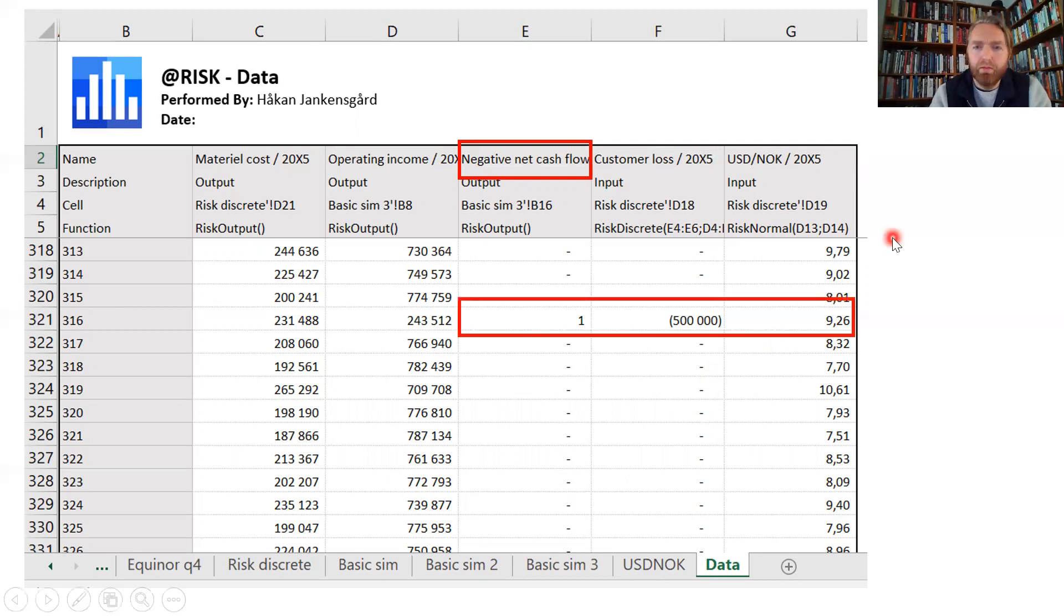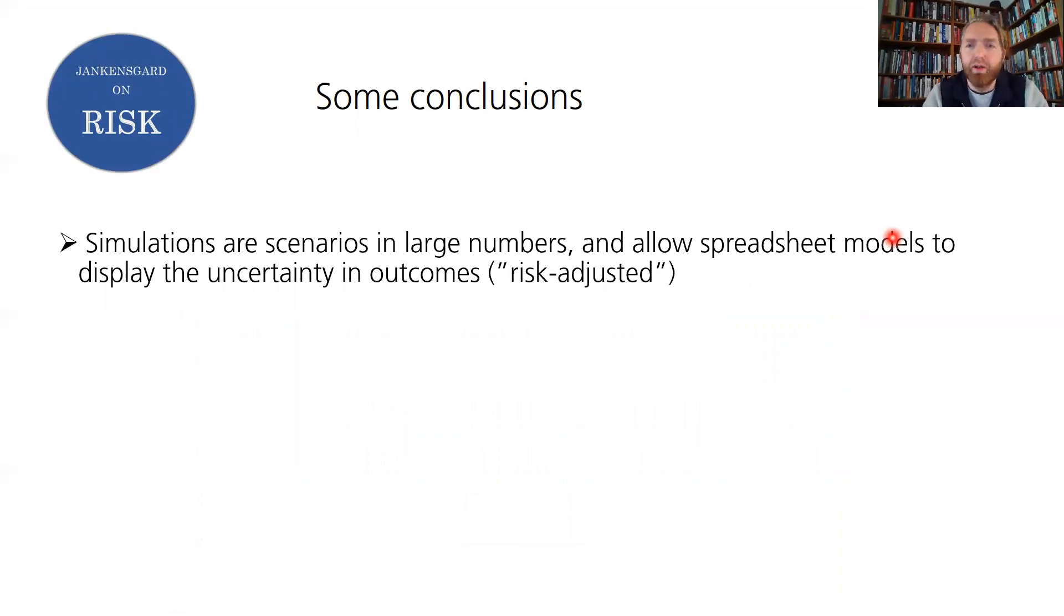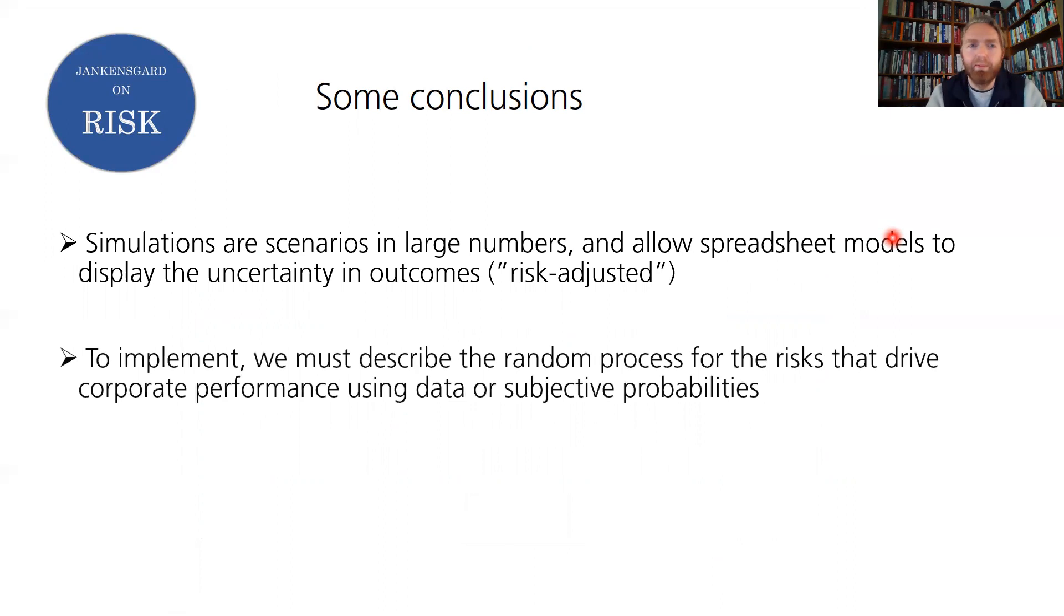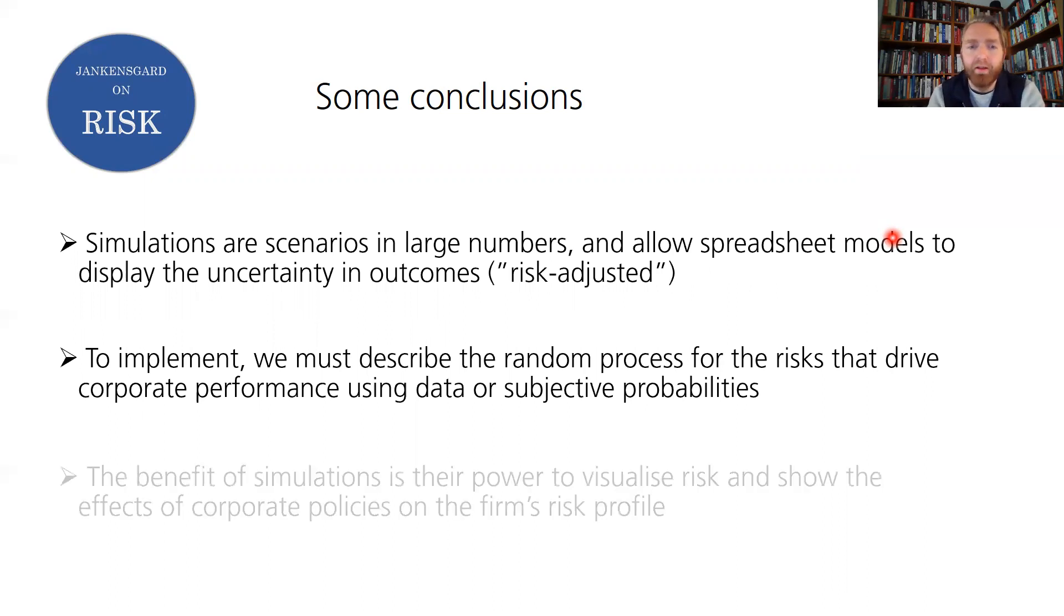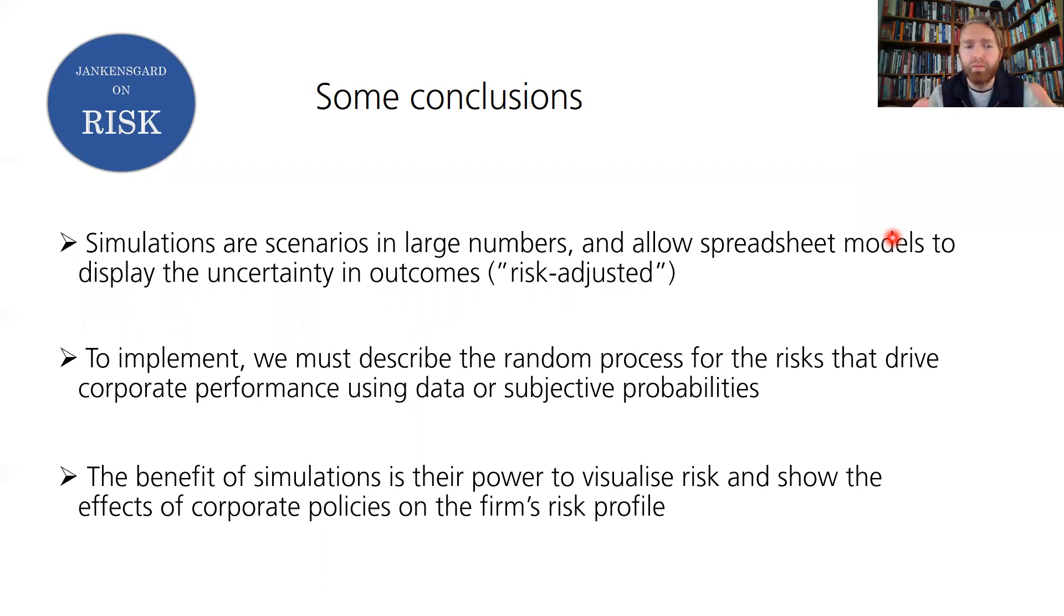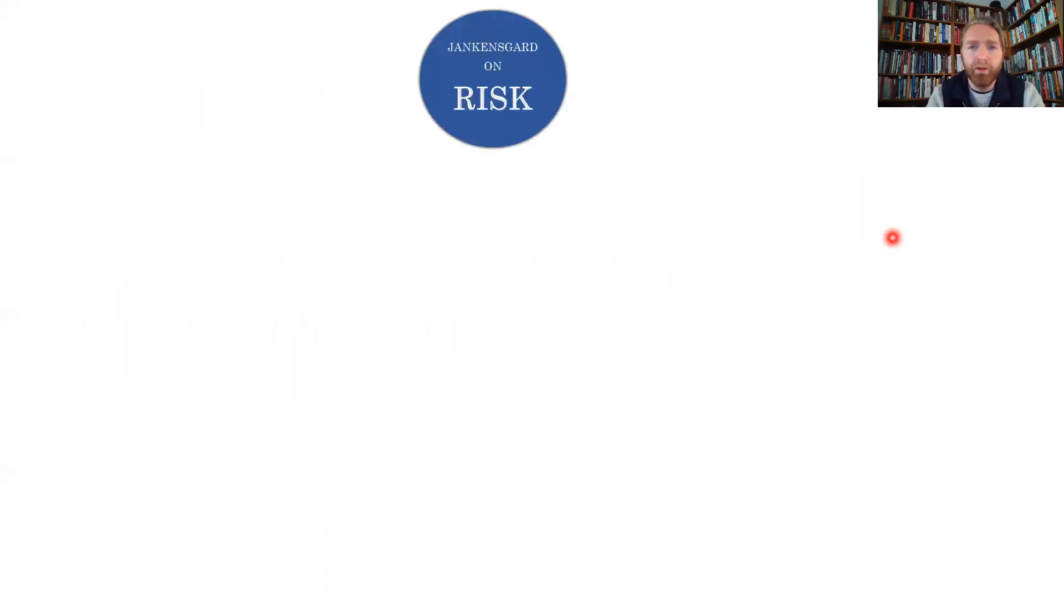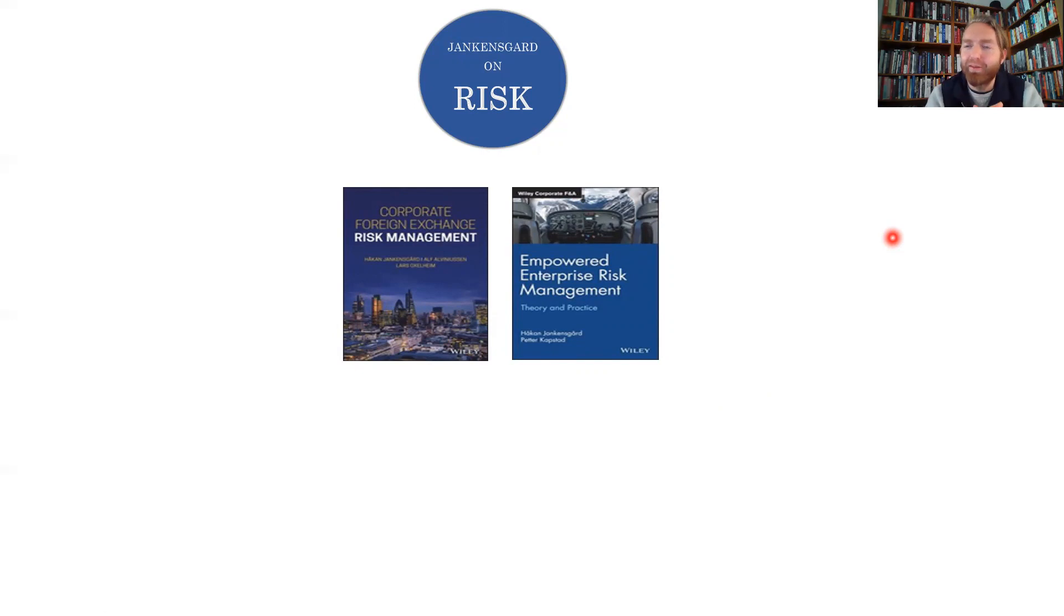So some conclusions. Simulations are scenarios in very large numbers. They allow us to incorporate uncertainty into spreadsheet models. They become risk-adjusted and capable of simulations. And to get there, we have to describe these random processes involved and connect that to corporate performance. And it takes data or subjective probabilities to do that. And the benefit we get from all this is the higher level analytics. We can visualize risk in a way we never could before. And we can show the effect of corporate risk policies on the risk profile very conveniently. So those are very real benefits indeed. And as long as we can avoid forgetting that the world also has some real black swans, we're going to be able to benefit from this effort. Please check out my books. There's more information on my web page. Please like and subscribe and have a good day. Thank you.